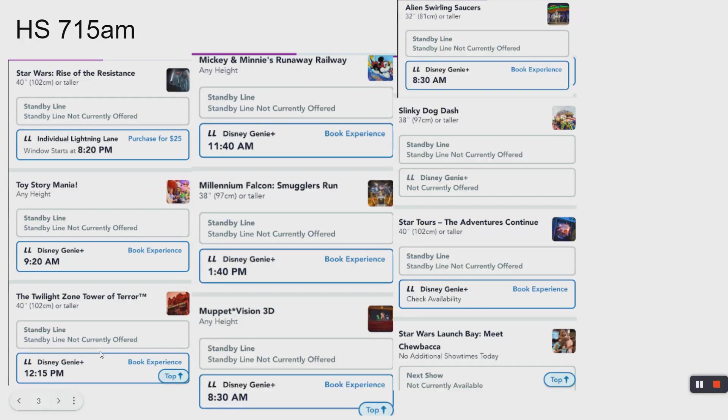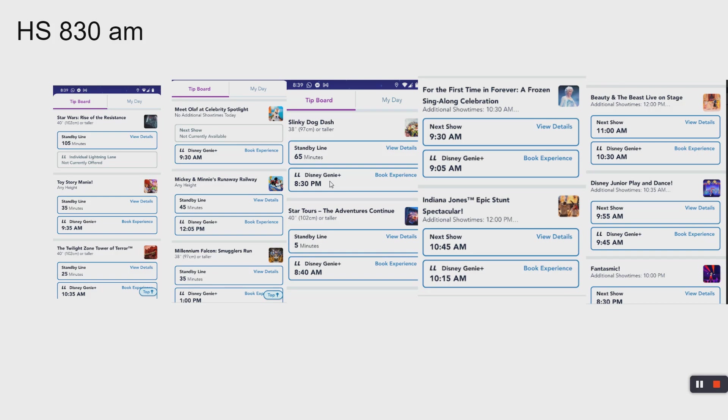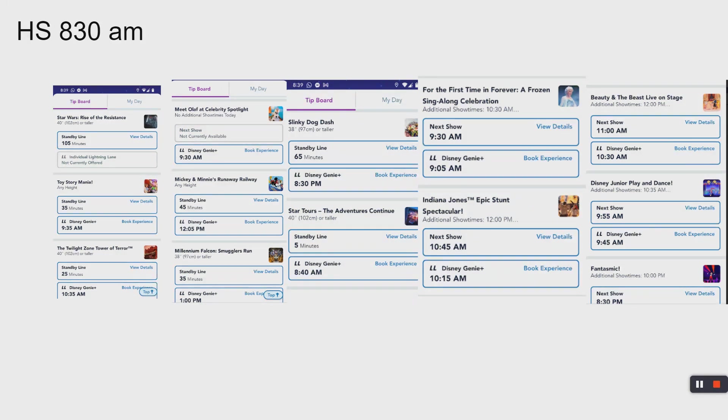For those people staying off-site, here's what it looks like at 8:30. Some stuff is gone, some stuff is there. Times fluctuate. If you recall, Tower of Terror was at 12:15, now Tower of Terror is at 10:35. It's not unusual at 8 o'clock and at various points in the morning for more items to be refreshed. Look, slinky dog's back.